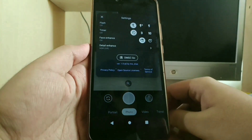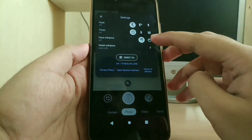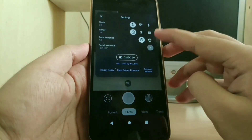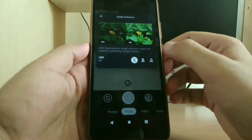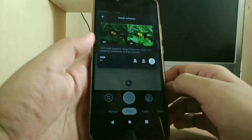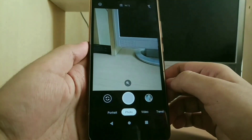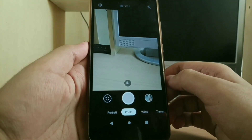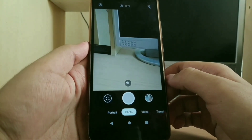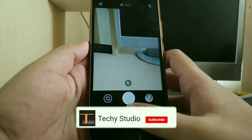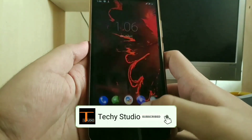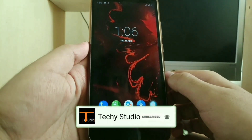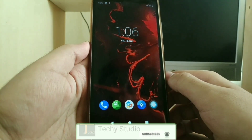Going to settings under photos — over here, as you can see, you also get the option to shoot in HDR. So that's it for today guys. If you enjoyed the video, do like, share, and subscribe for more. Thank you.